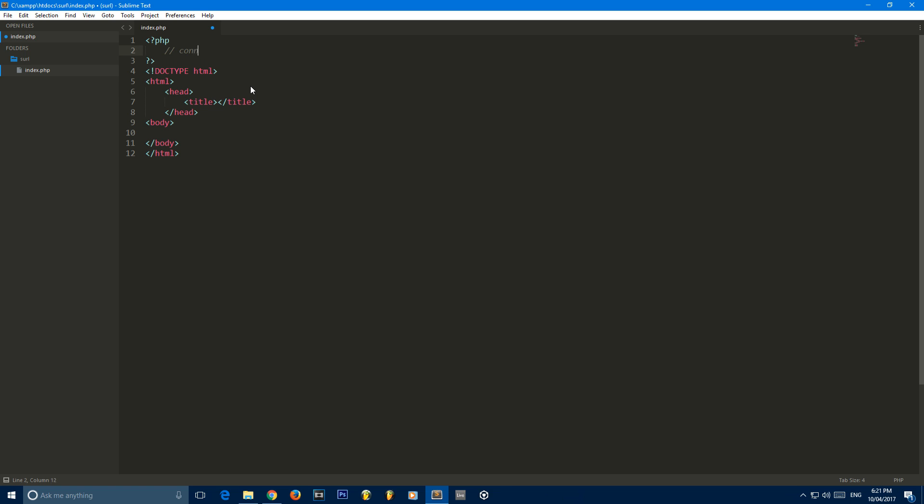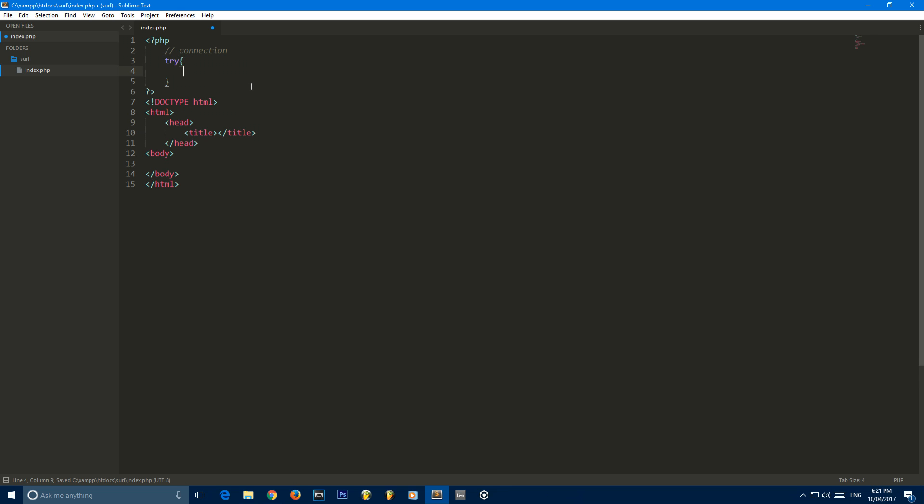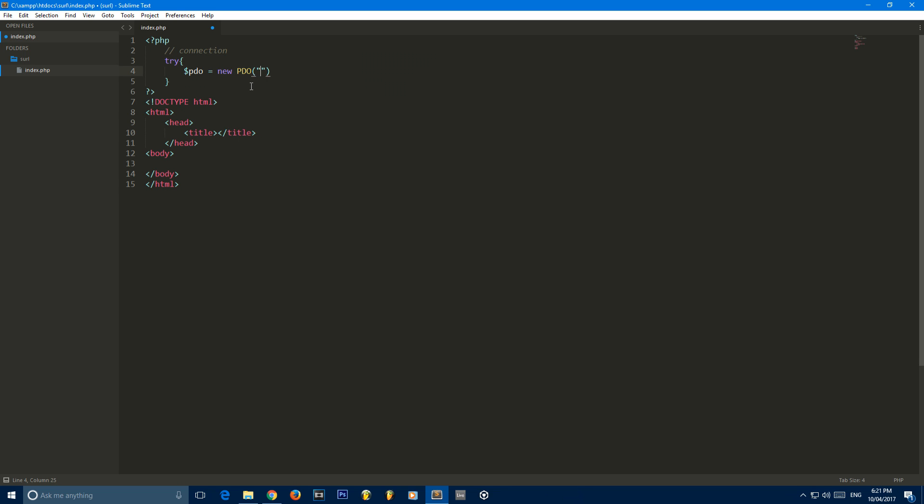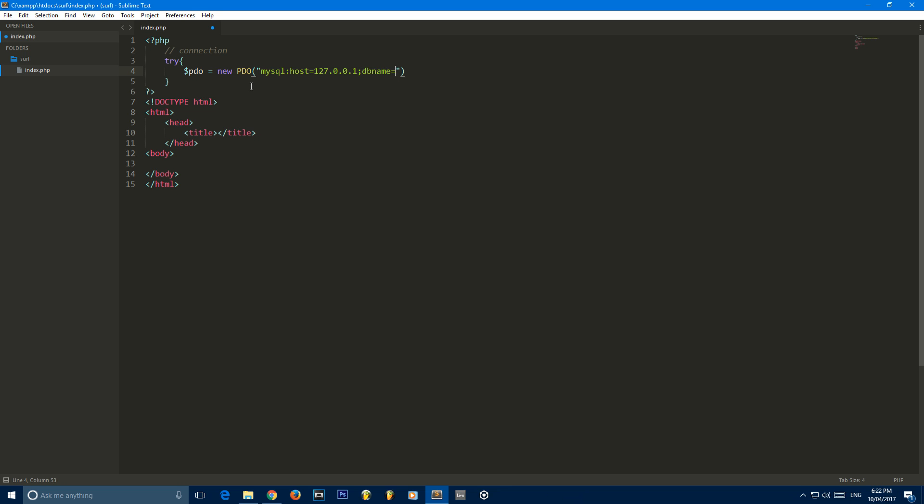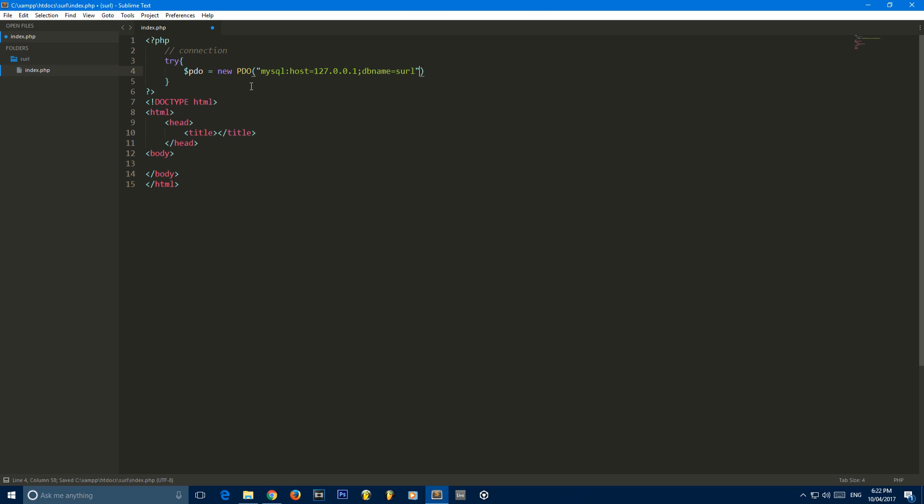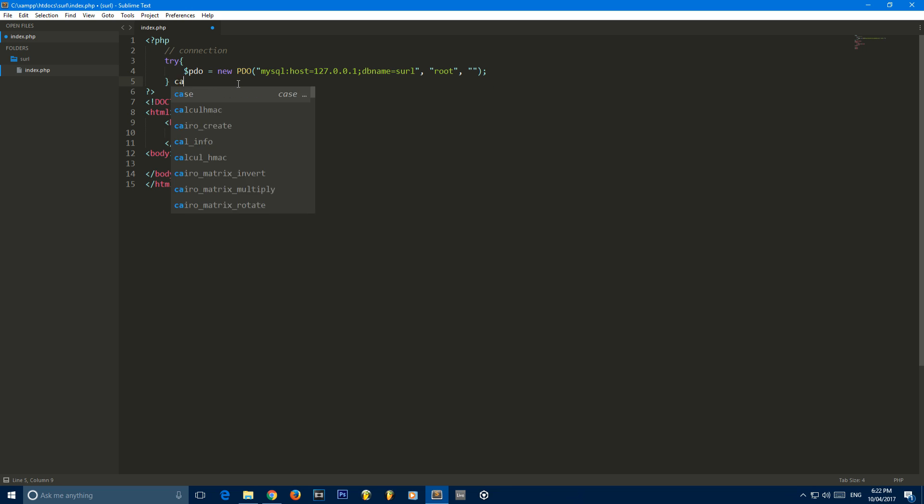So we're going to set up the connection. We're going to make a try statement and create a new variable called PDO. It's a MySQL database. Our host is localhost. You may need to change this depending on whether or not it's on your website. The DB name that we chose was SURL. Remember how I said you need to remember the name? Then my username is root and my password is nothing. That's how it is for most local hosts, but yours might be different.